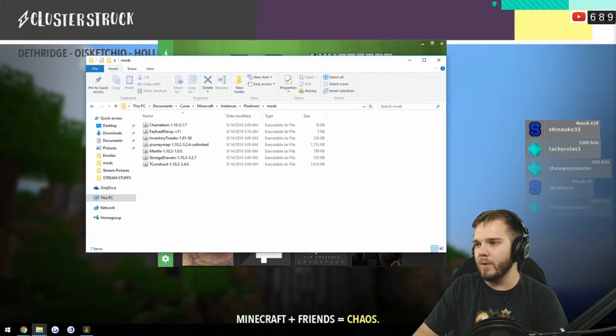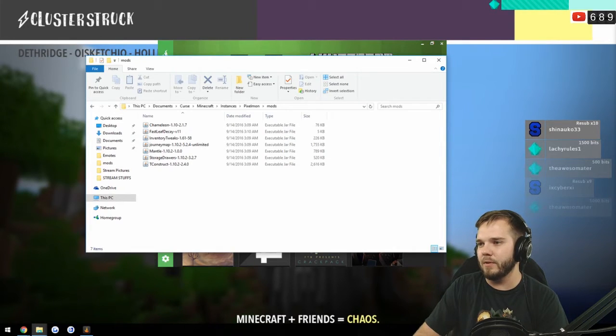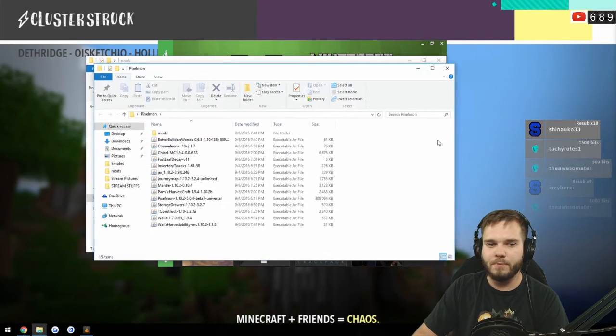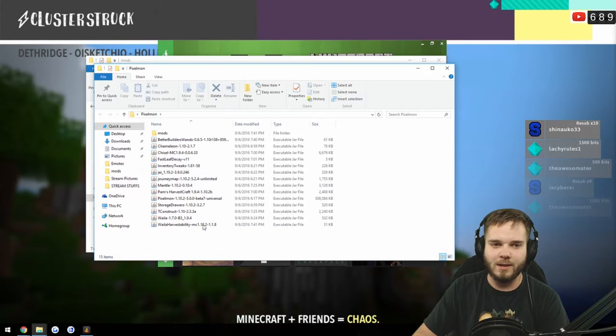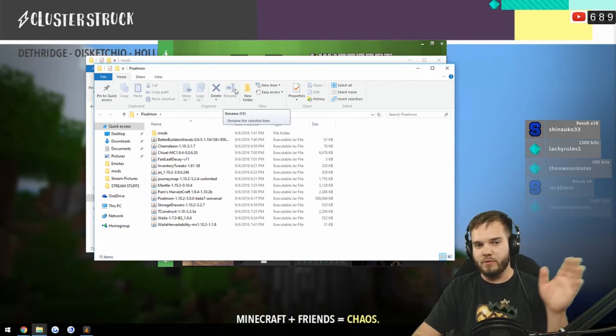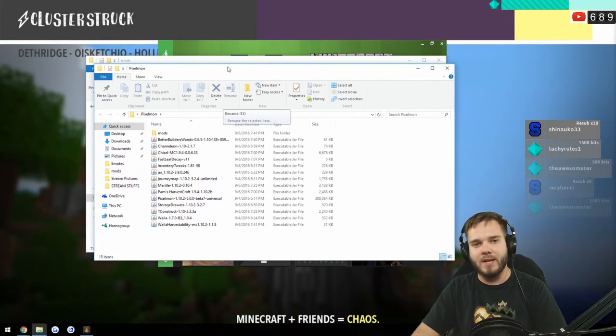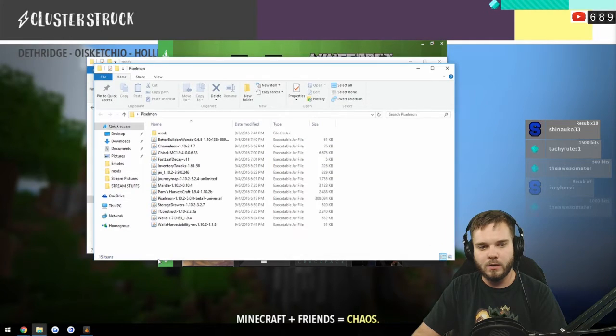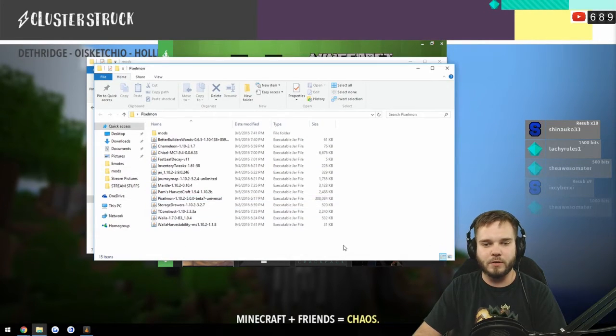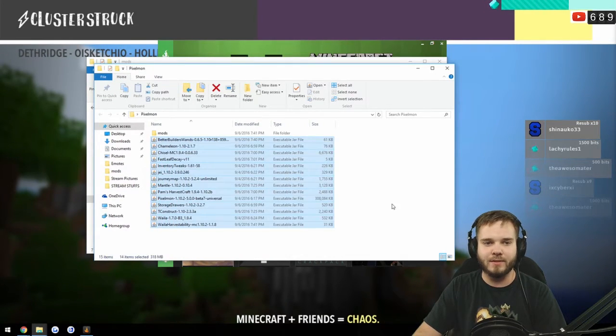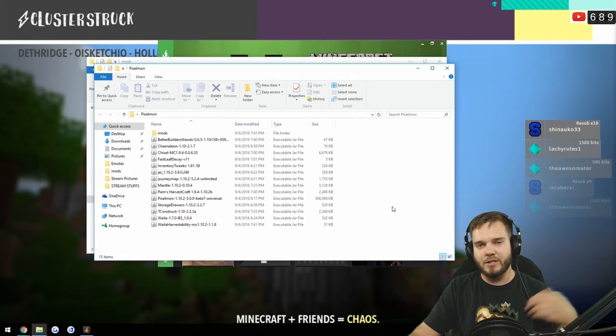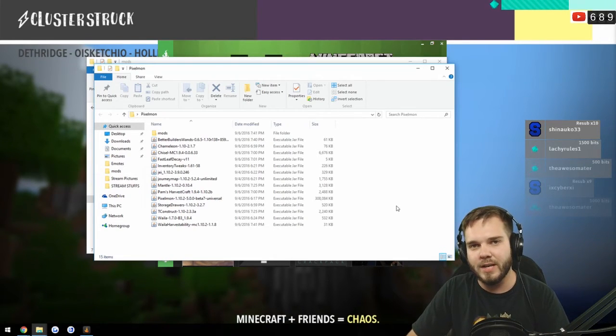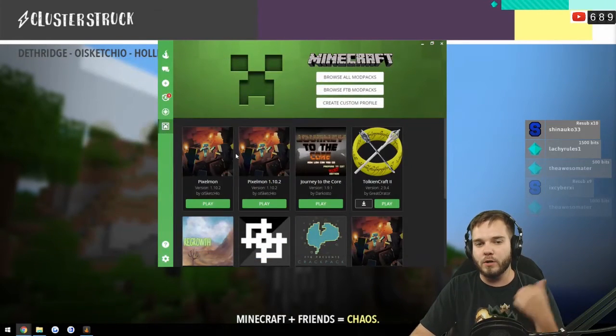And now all we have to do is basically take the downloaded version of Pixelmon that we had and take wherever you downloaded it to, just drag and drop it into this file right here. And then eventually your entire list should look exactly like this.